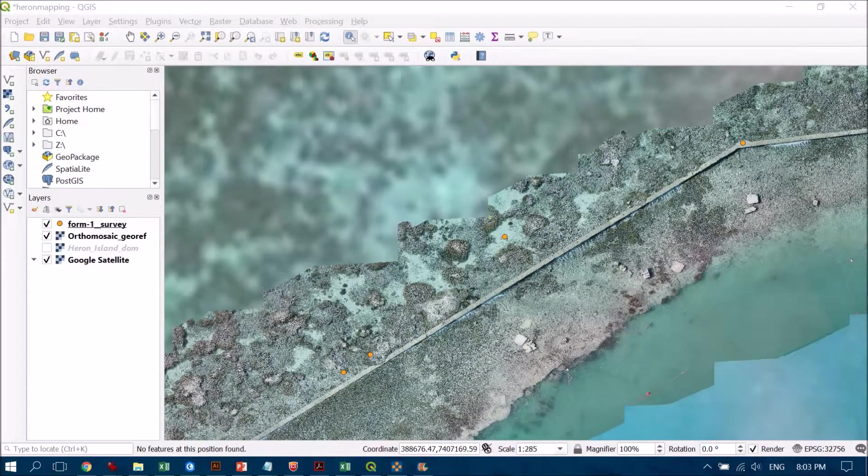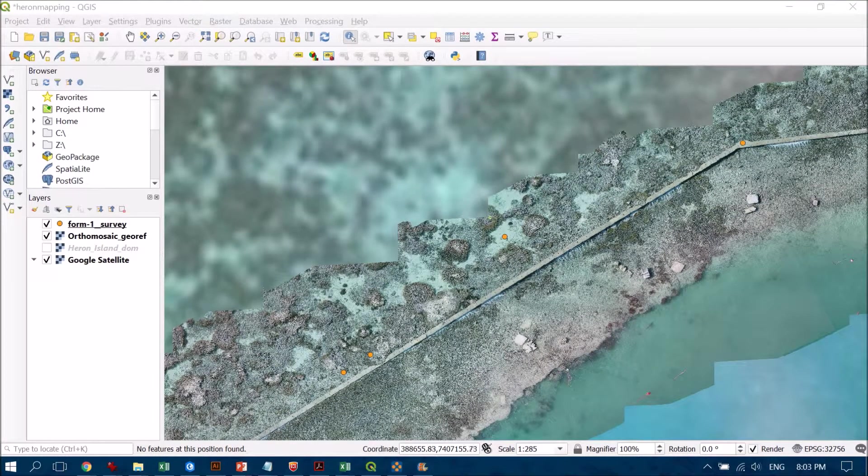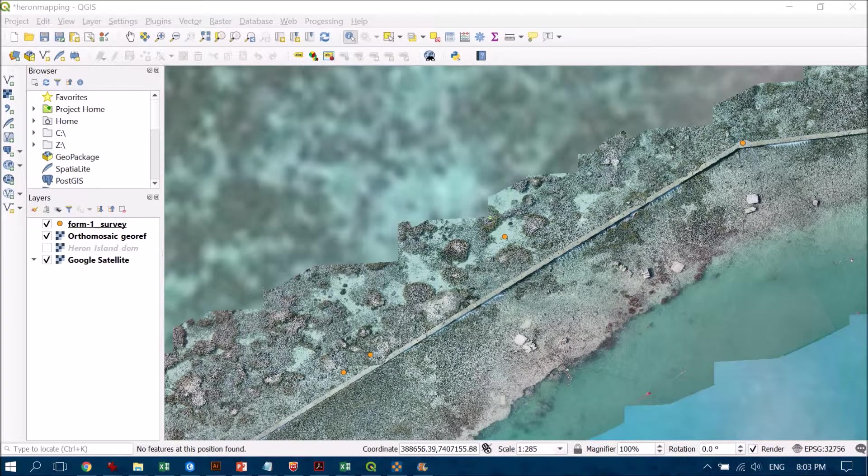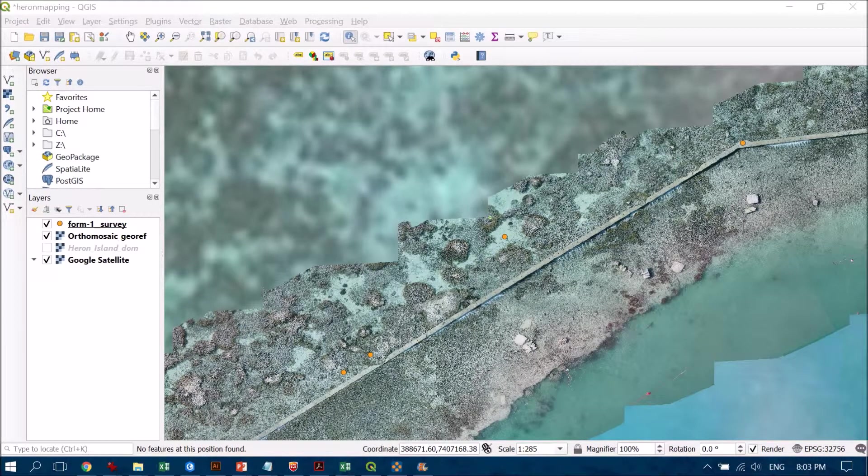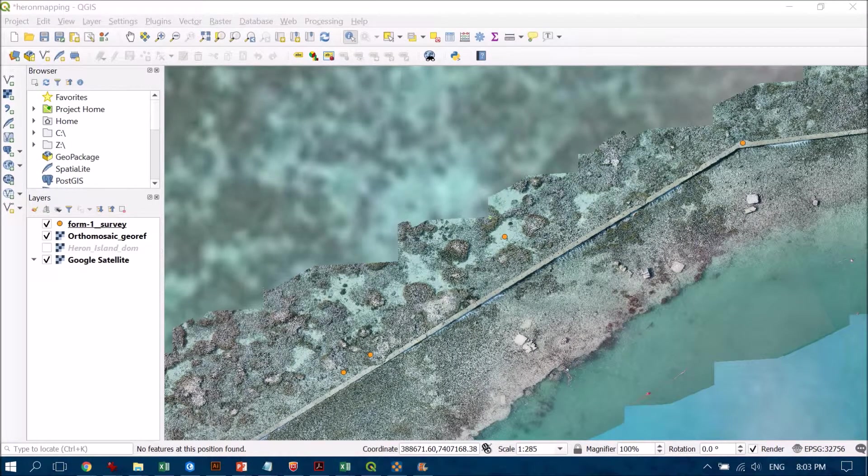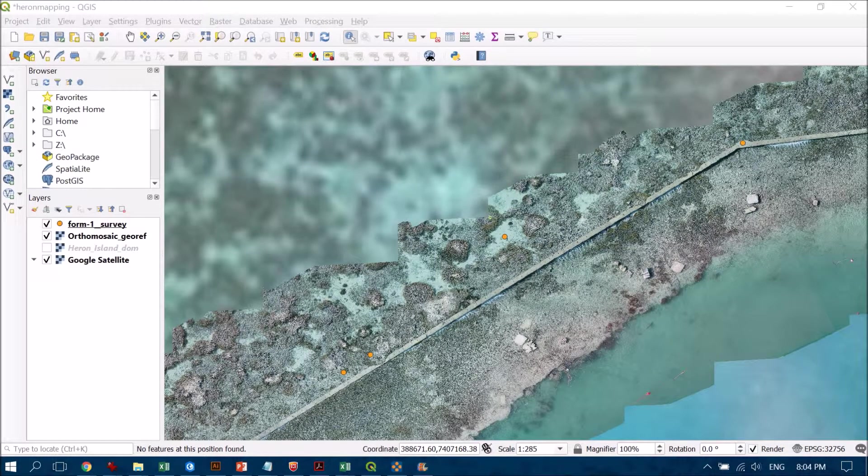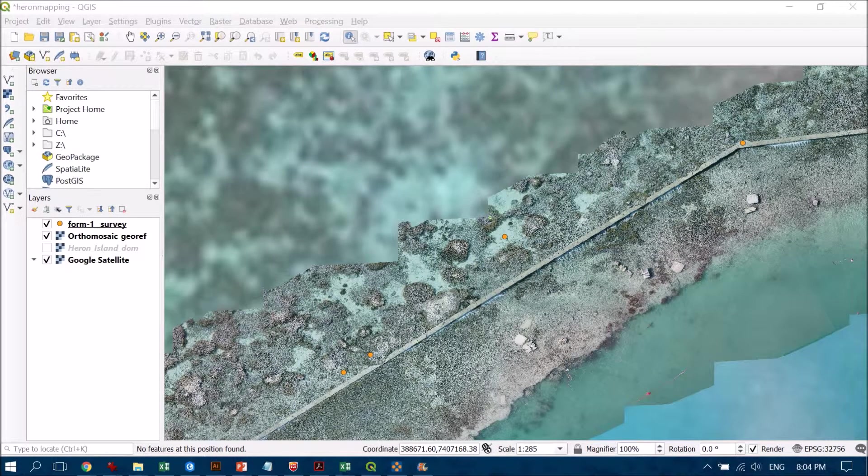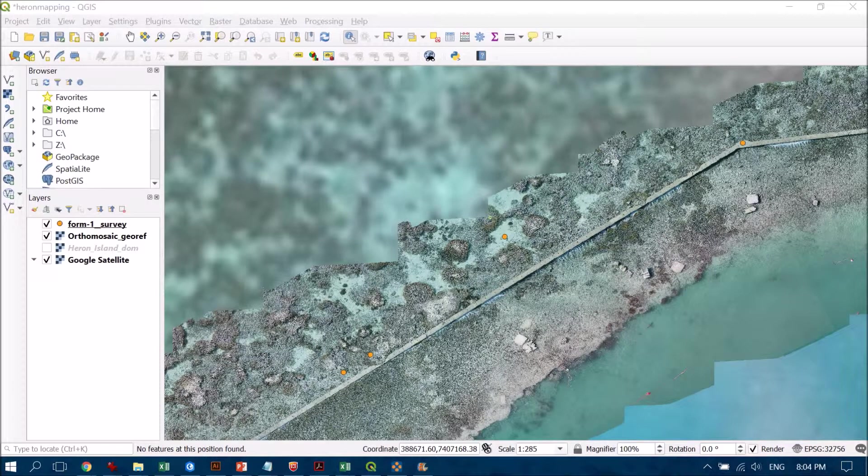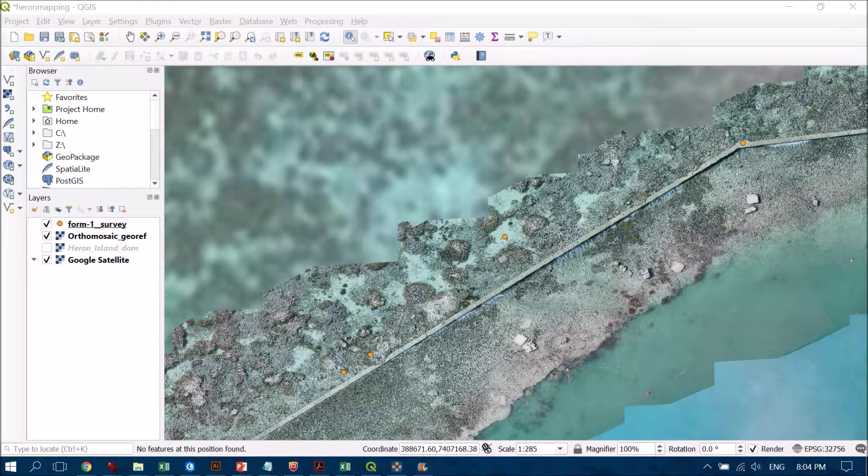You can see I've got a number of different points sitting over my drone image data here and they are all the same color, which might be fine but depends on the application. What I'd like to do is change their symbology so we can display them as different colors based on the different features that they are.